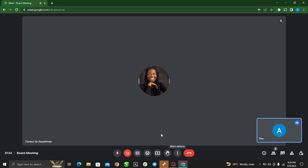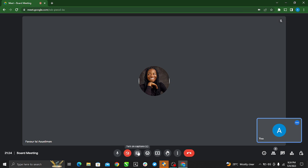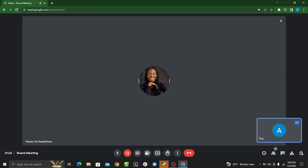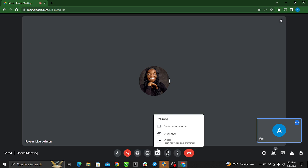The next thing is to start sharing your screen. At the bottom of your screen you'll see quite a lot of icons. There's the microphone, the camera for video, captions, send reaction, and then there's 'Present Now', raise hand, more options, and leave call. The next thing we should do is hit 'Present Now' — this is how we can share our screen.